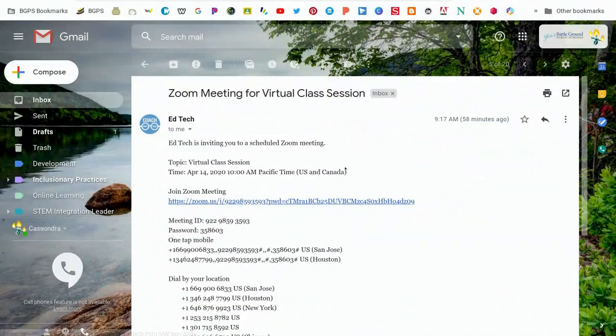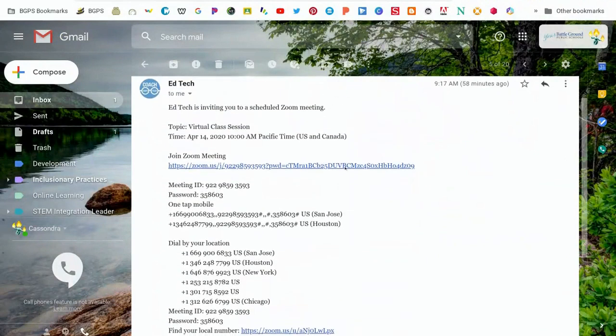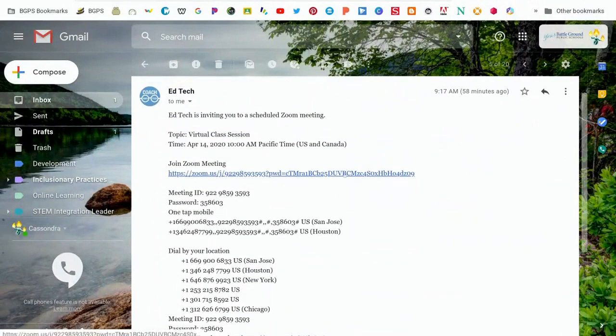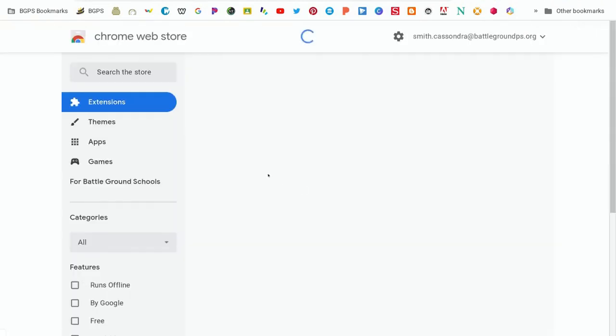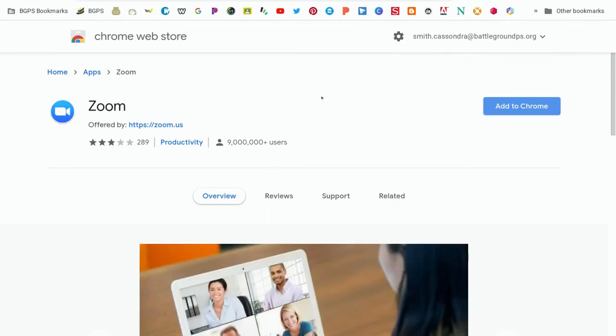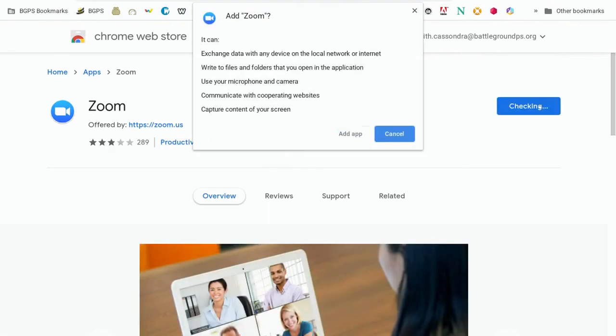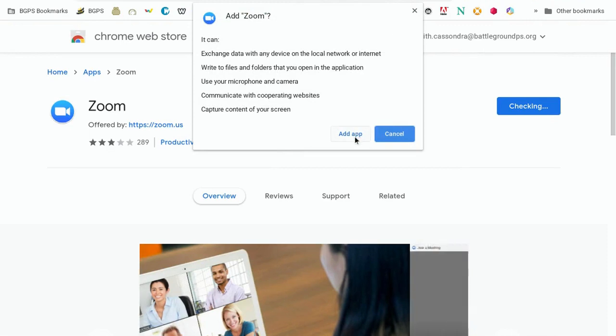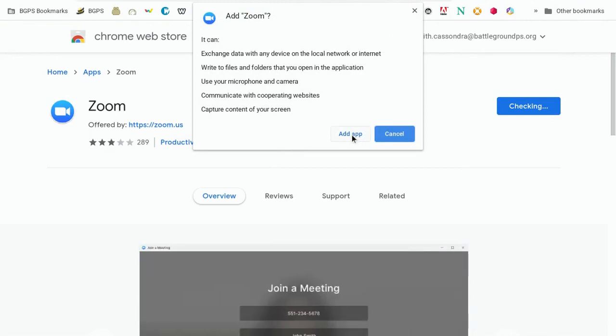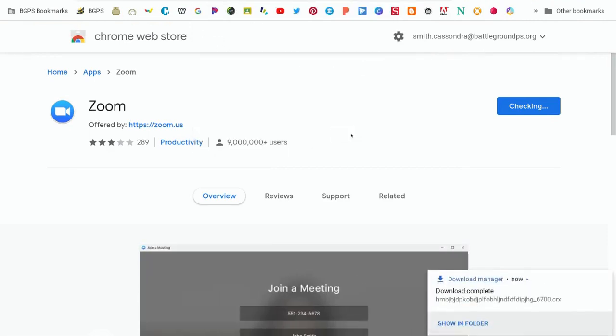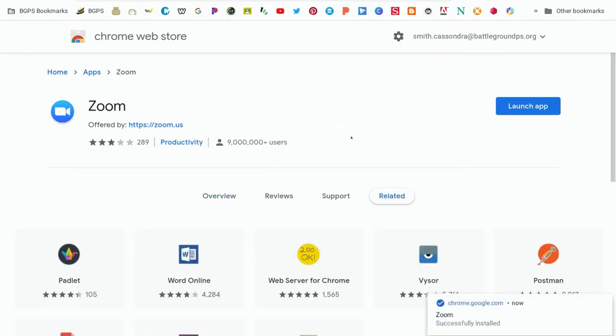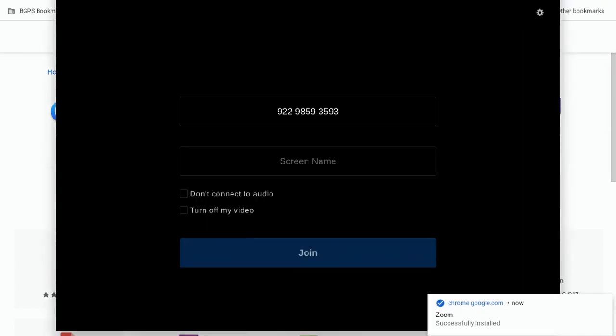If you do not have the Zoom app downloaded when you need to join a meeting, you'll still click the link and then it will prompt you to install the Zoom app from Chrome. All you'll need to do is click on that link. It will bring up the correct Zoom app. Click add to Chrome and then add app and it will download it to your Chromebook or to your device.